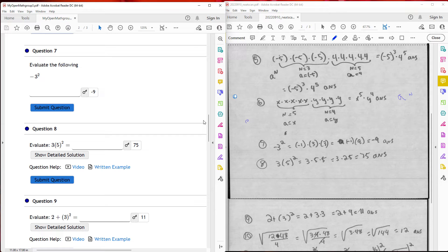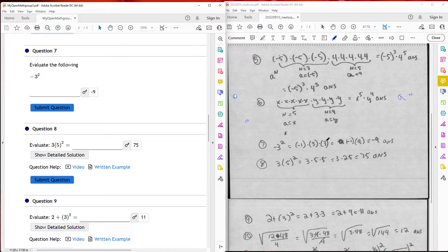Question seven: I looked at what's being repeated. What I really have is negative 1 times 3 times 3. And 3 times 3 is 9, so what I really have is negative 1 times 9, which gives an answer of negative 9.